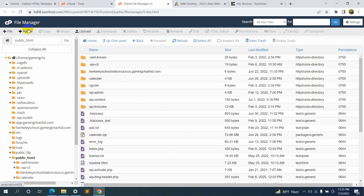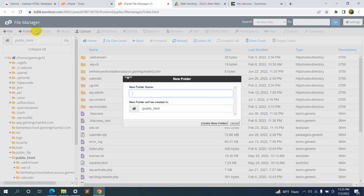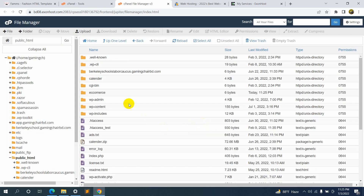We are going to create a folder inside public_html. On the top left corner you will see a folder option — click the plus folder button and give it a name. I'll name it 'ecommerce'. Click 'Create New Folder' and here you can see we have a folder called 'ecommerce'. Let's go inside.